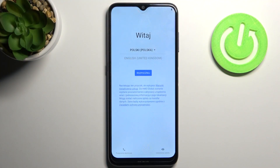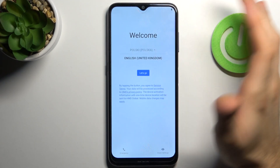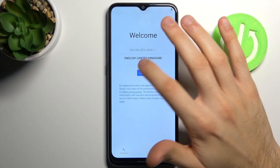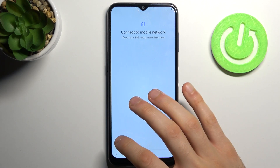Here I have the Nokia G10 and today I'm going to show you how to set this device up. Firstly, you have to select your language — I'll just pick English and tap 'Let's Go'. You can connect your SIM card, but if you don't have a SIM card right now you can just skip this step for now and do this later.